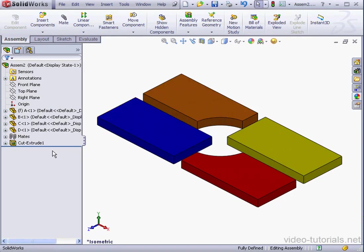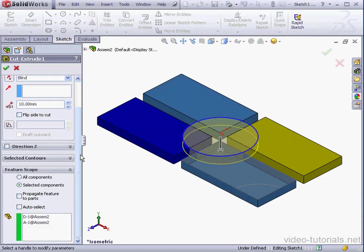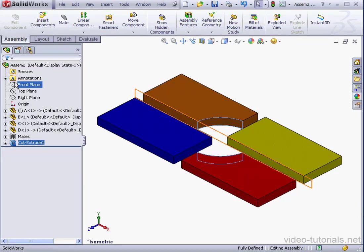Let's right-click on my new cut extrude. Edit Feature. This time, let's check Propagate Feature to Parts. Click OK.